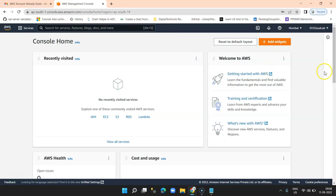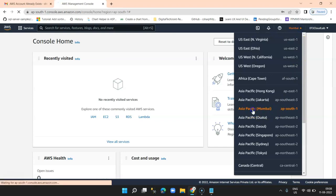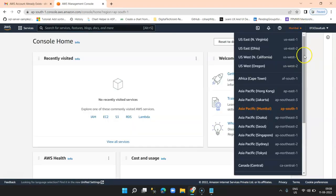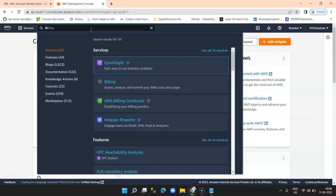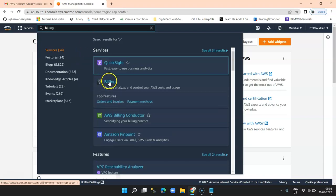On the top right corner you can see the region. By default I am from India, so currently I have selected Mumbai as my region. There are a lot of regions available and we will be covering the topic of regions and availability zones — what is an availability zone and what is a region. This is my account name, DTG Cloud Lab, and we are going to use this account for the rest of our tutorials. Let's click on Services and search for Billing.